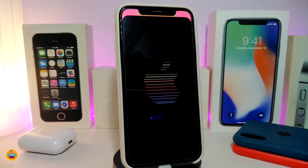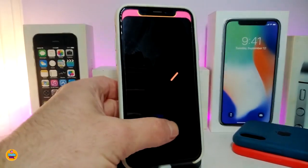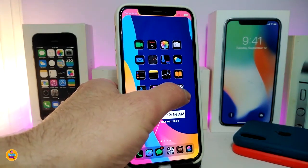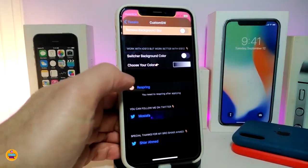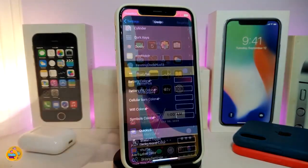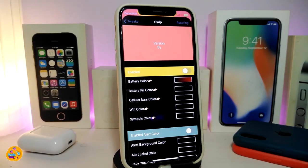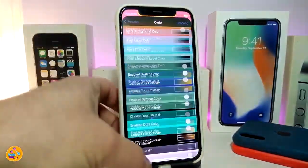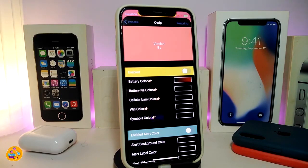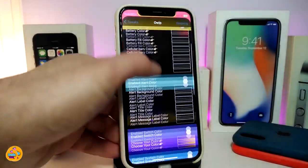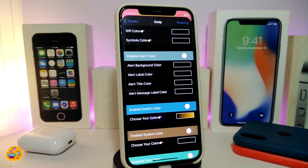The next tweak is called OWIP. Let me explain what it provides — it's a system-wide colorization tweak that lets you colorize different things across your device. It comes with a lot of configurable sections. Once you download it, enable the tweak first. One section is for the status bar, where you can change the battery color, the full color, the bars color, the Wi-Fi color, and other status bar elements.